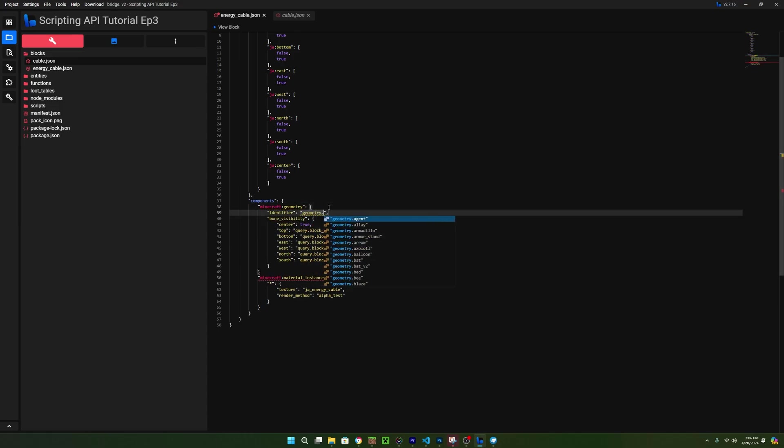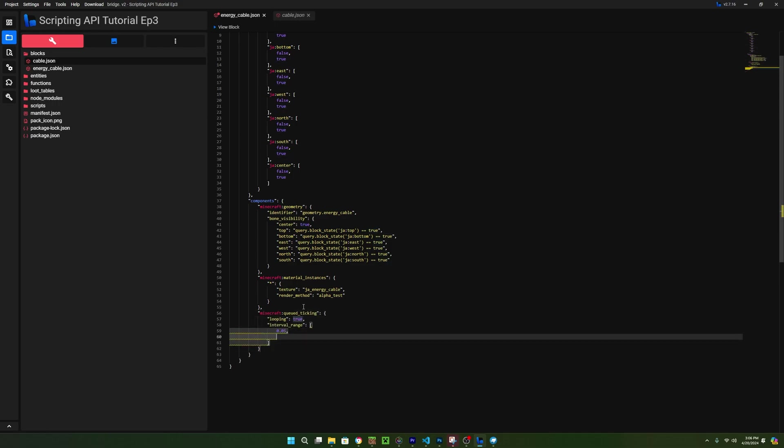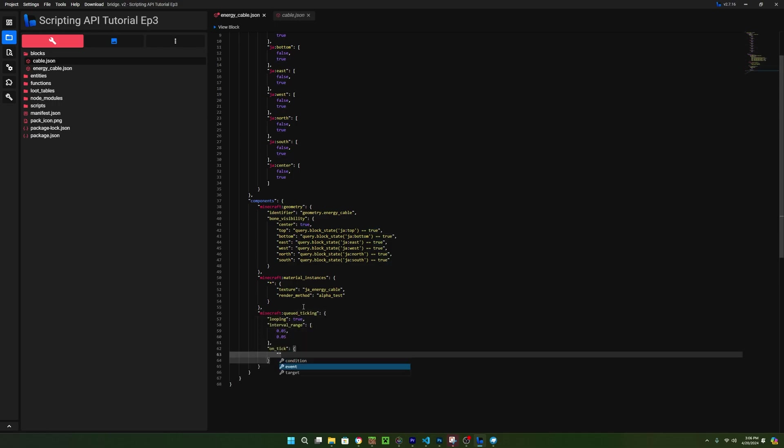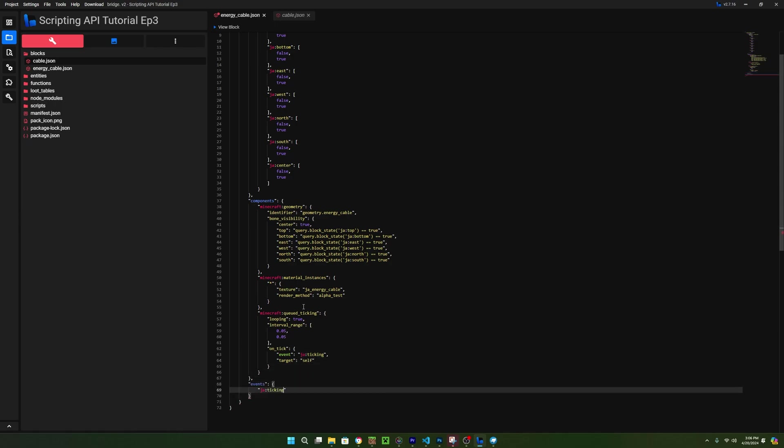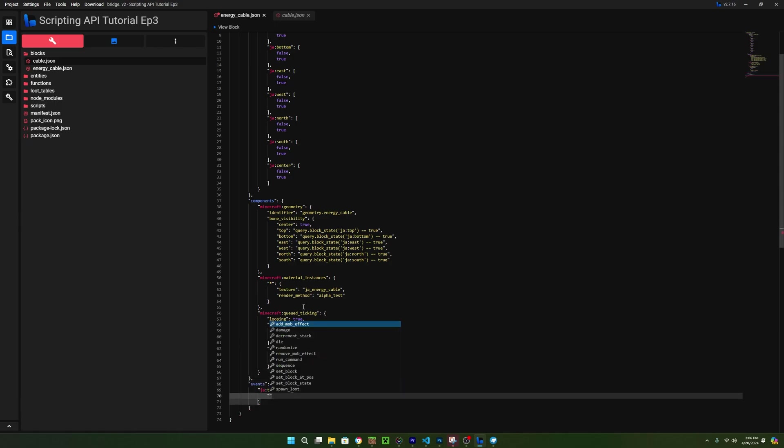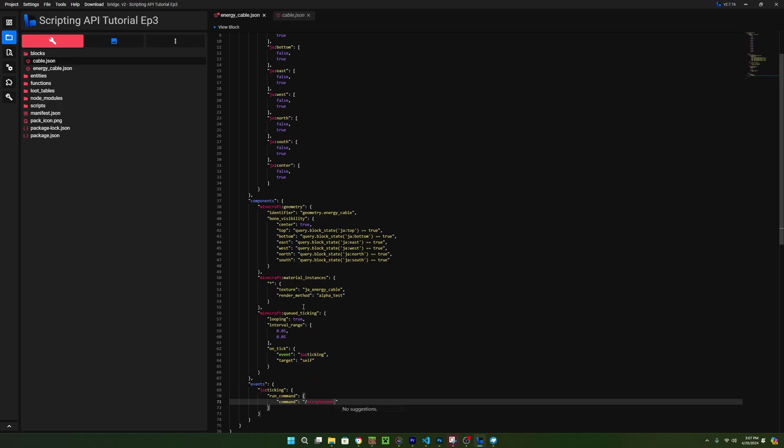Right here, we're going to be defining an event to trigger and so we can just call it ticking. Now, under the components, we can add the ticking event and make it run a command. This command is what's gonna be triggering the script so make sure you remember what string you put here. I'm just going to call mine connectCables. Now that's actually everything inside of the block so we can head over to the script.